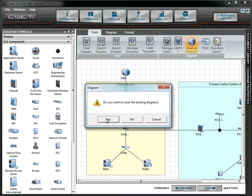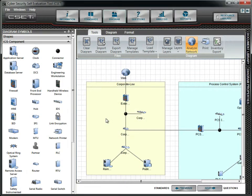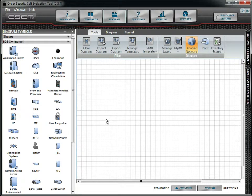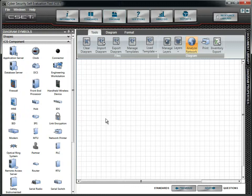Always remember that when you change the diagram by either clearing, importing, or by loading, all the associated data is lost. This means that any component answers, comments, and files associated with those questions are also lost. We recommend saving your assessment to a backup file before proceeding.